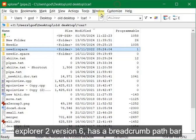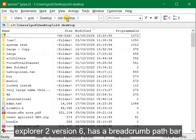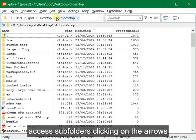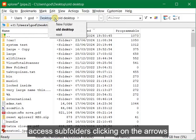Explorer 2 version 6 has a breadcrumb path bar. Access subfolders clicking on the arrows.